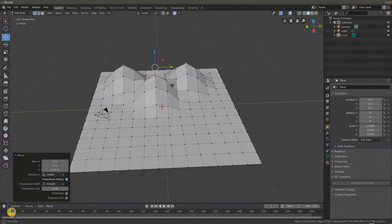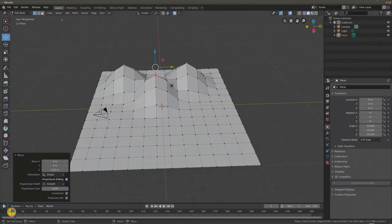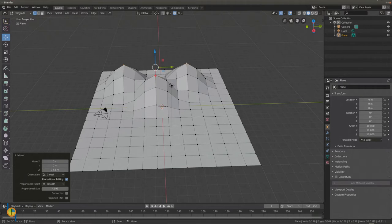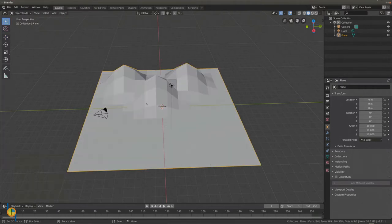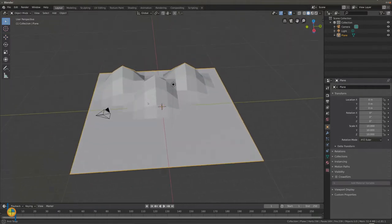Let's give our landscape a basic color. Go to object mode and create a new material.